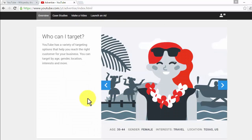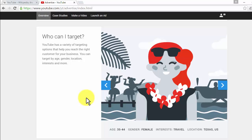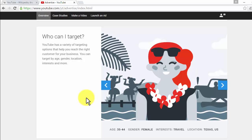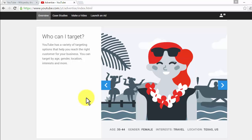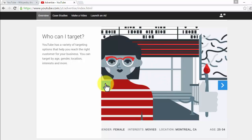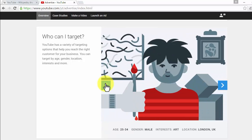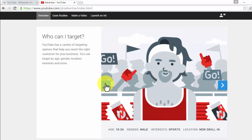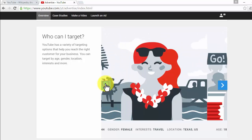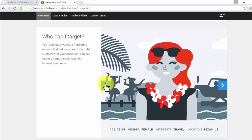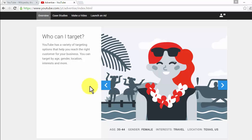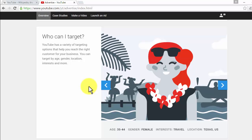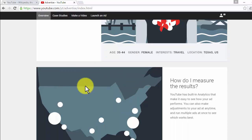YouTube ads give you a variety of tools to focus on the public you want. You can target by age, gender, location, interests, and much more. You should look for what kind of people can easily become interested in you so that your investment in YouTube will be productive. Choose the right audience, because YouTube ads give you what you need to target and make your video ads reach the places you want.